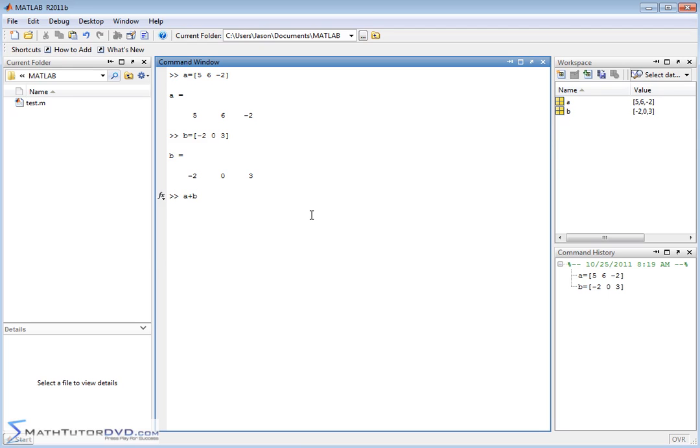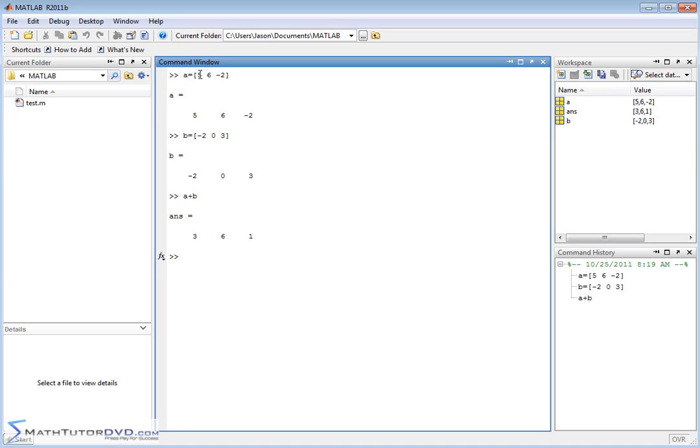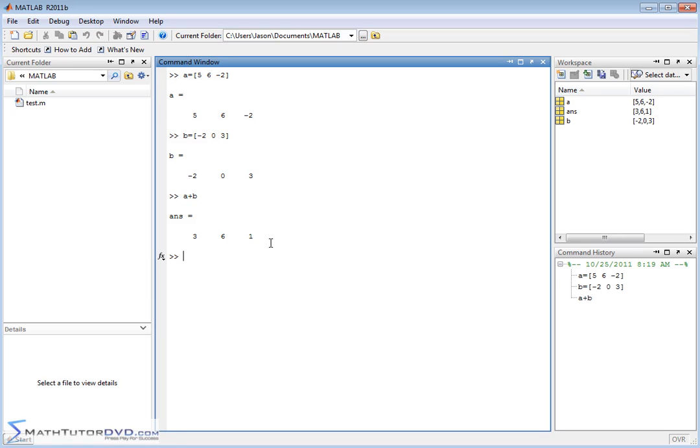Now, what's going to happen is when you hit Enter here, MATLAB is going to go ahead and look at the two vectors that we have and begin to add them up element by element. That is what vector addition really is. It's going to go element by element. So 5 plus negative 2 is 3, 6 plus 0 is 6, and negative 2 plus 3 is positive 1.